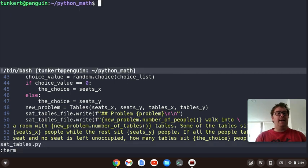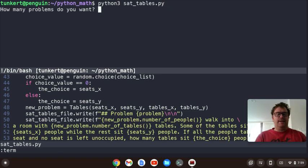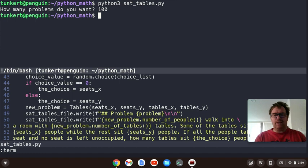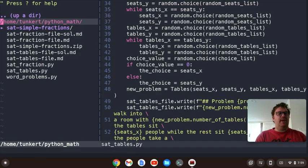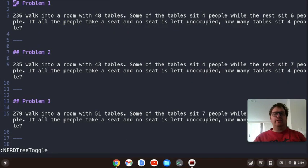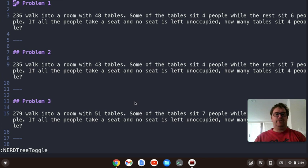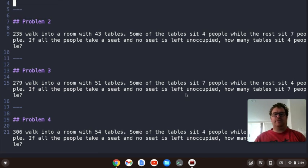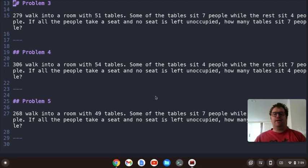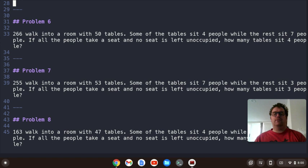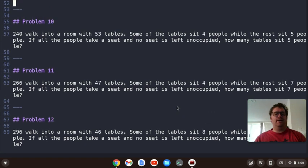Let's go to the terminal and run it again — let's do 100 again. Let's exit the terminal and check the formatting. '236 people walk into a room with 48 tables. Some of the tables sit four people, the rest sit six. If all the people take a seat and no seat is left unoccupied, how many tables sit four people?' Scanning down — that's picking the first option, this one also, and here's one picking the second. We get choices of four, three, eight, five, six — seems like we're getting a bunch of choices.